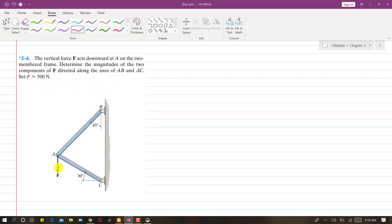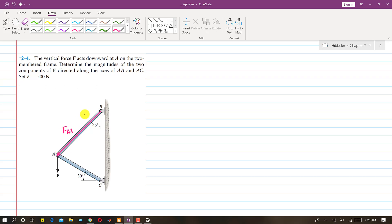It is said that the force has two components along these two frame members, so we are asked to find the components of this force along AB and AC. If this force has two components along AB and AC, this means that F will be the resultant of those two components. So this will be the component FAB along AB, and this will be the component FAC along AC.